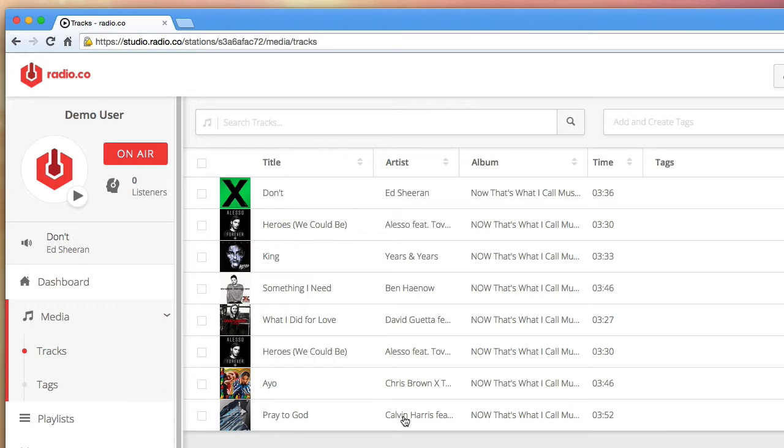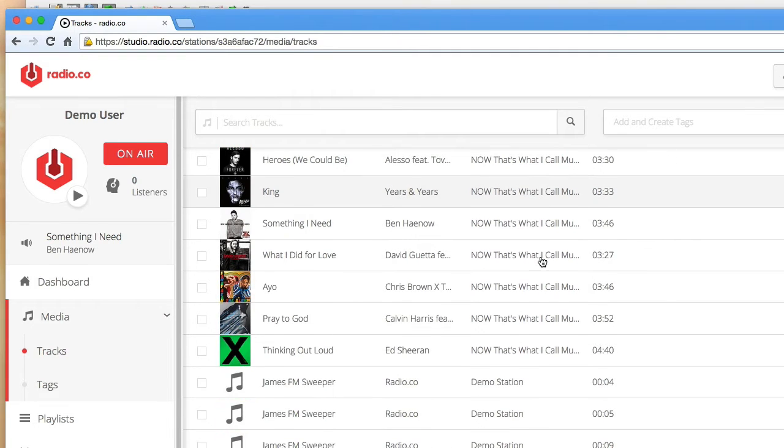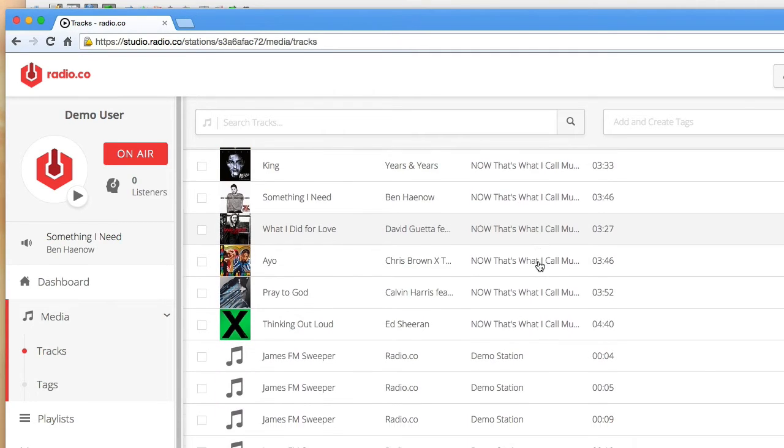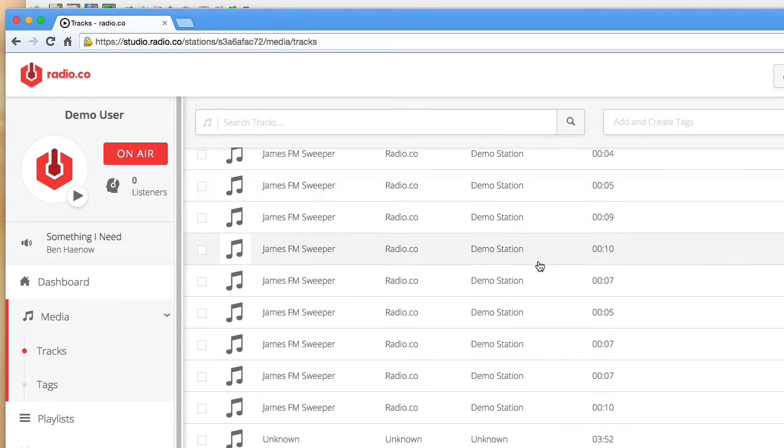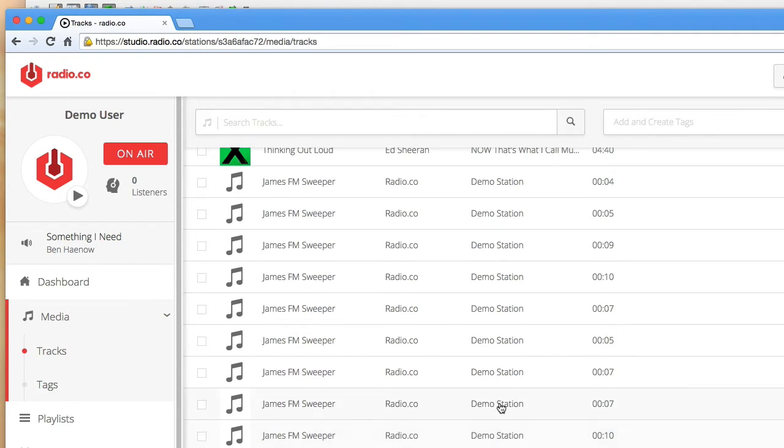We recommend using tags to further organize files by genre or media type. The tag-based system is very flexible and can be used however you like. In this case, I have lots of songs that I want to categorize by genre and station sweepers I want to go in between the music.